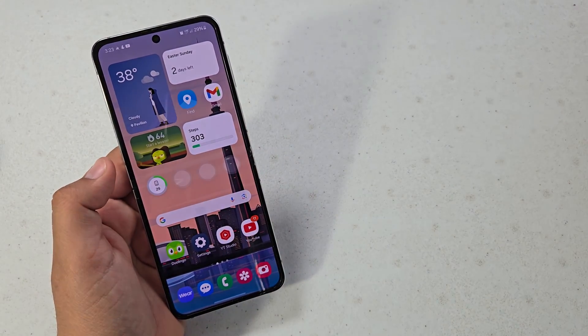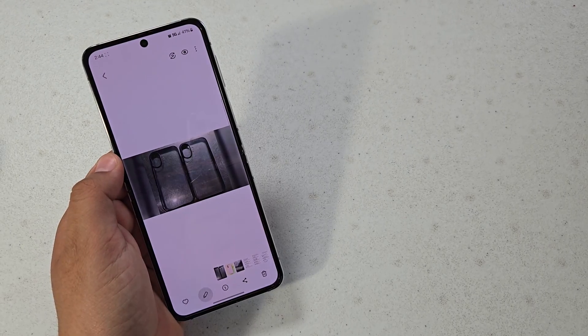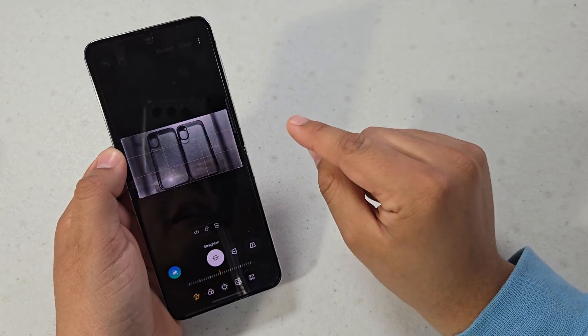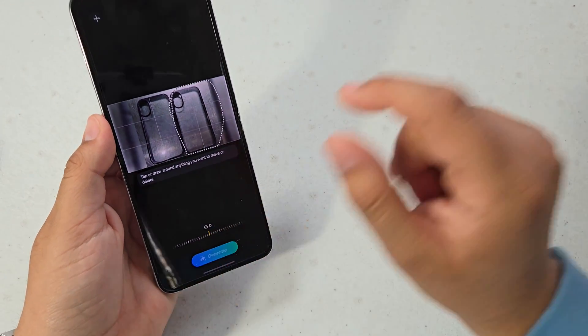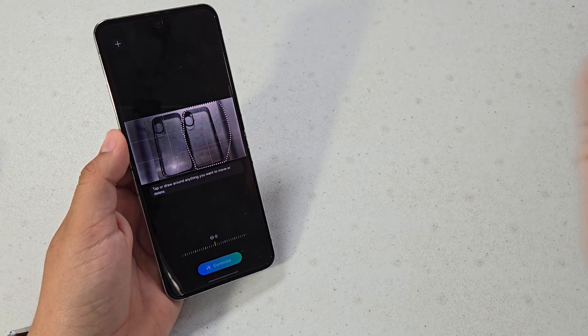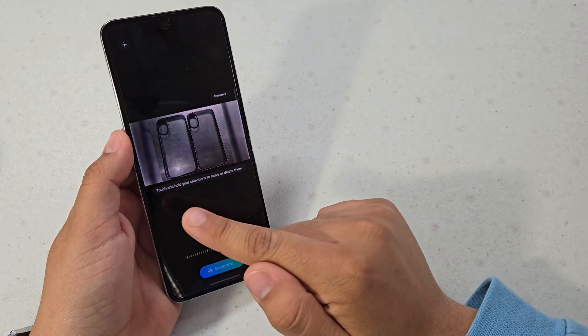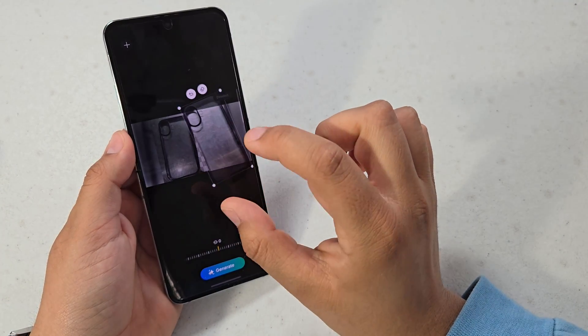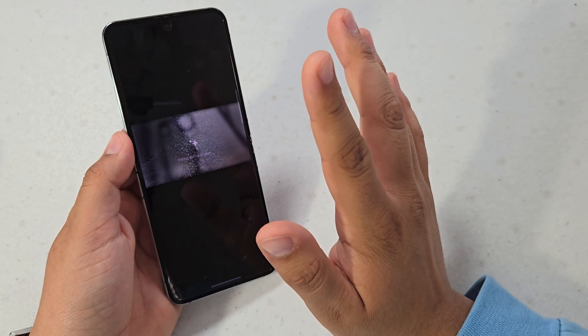And then the next feature is the generative AI edits. If you go into your gallery and then select any photo